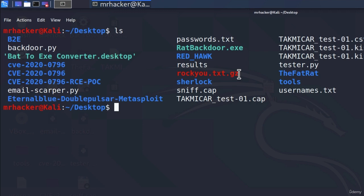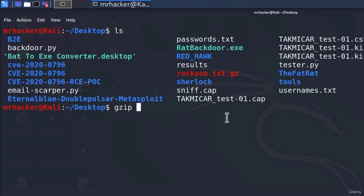This means we have to unzip it first, because this is a zipped file. Since it has .gz extension, we can unzip it using gzip tool. And to do that, we type gzip and then dash d and then the file name. If I press enter,